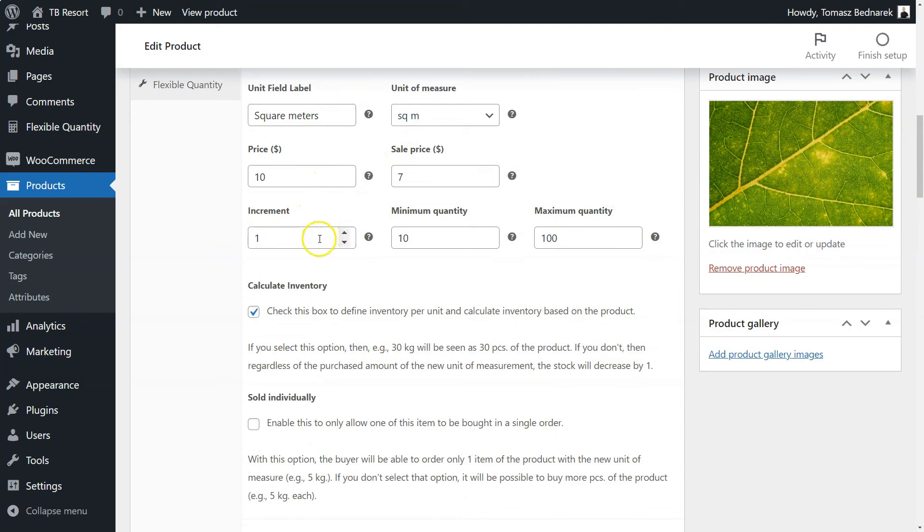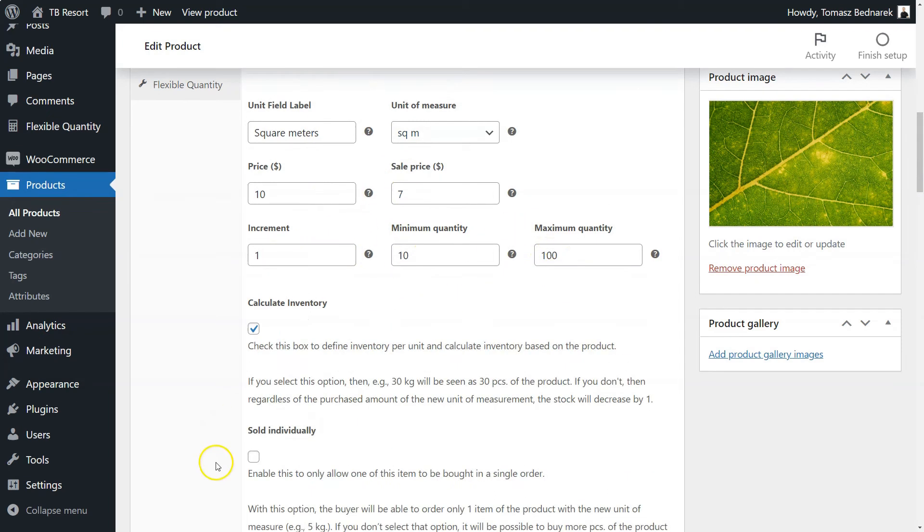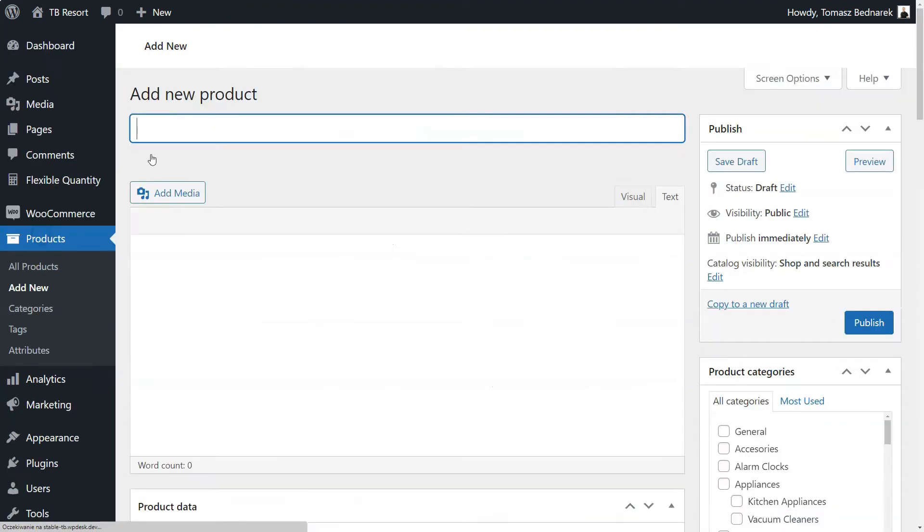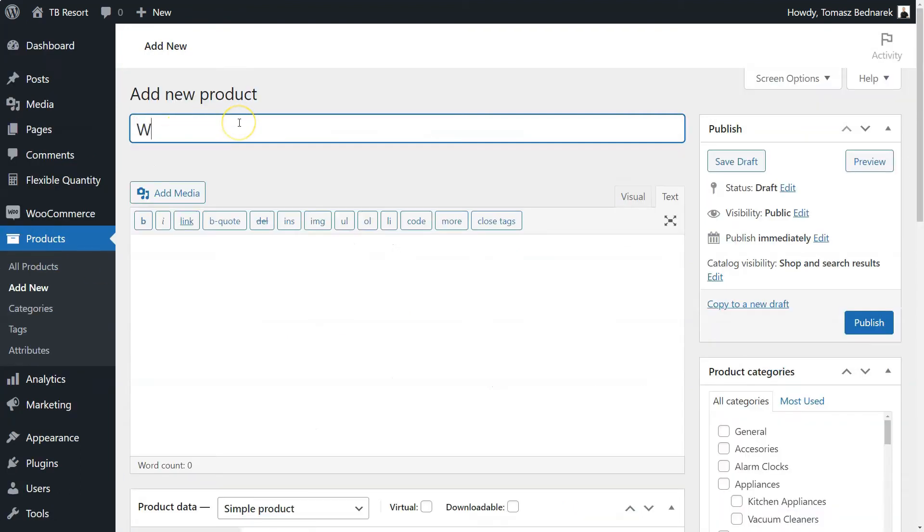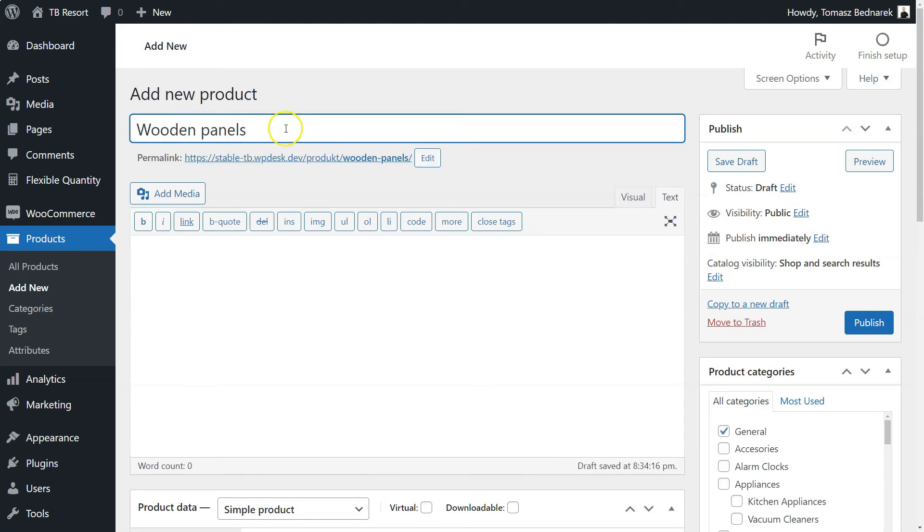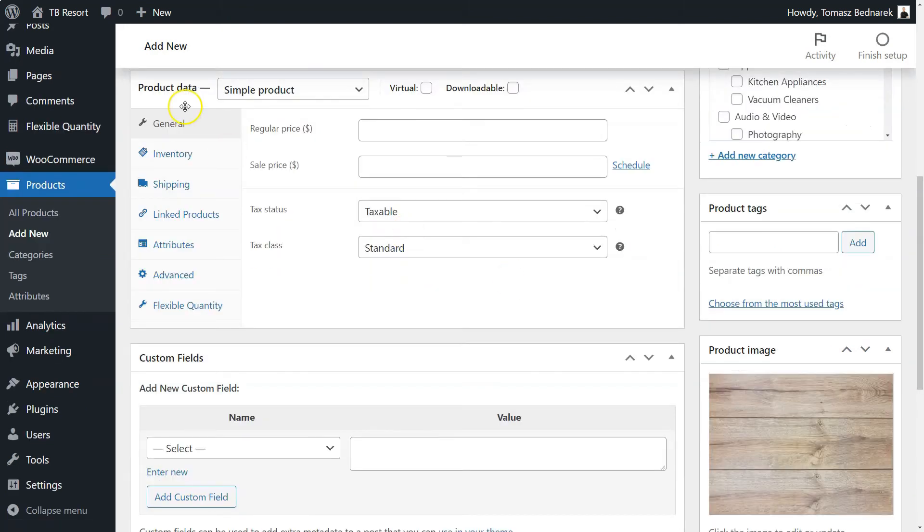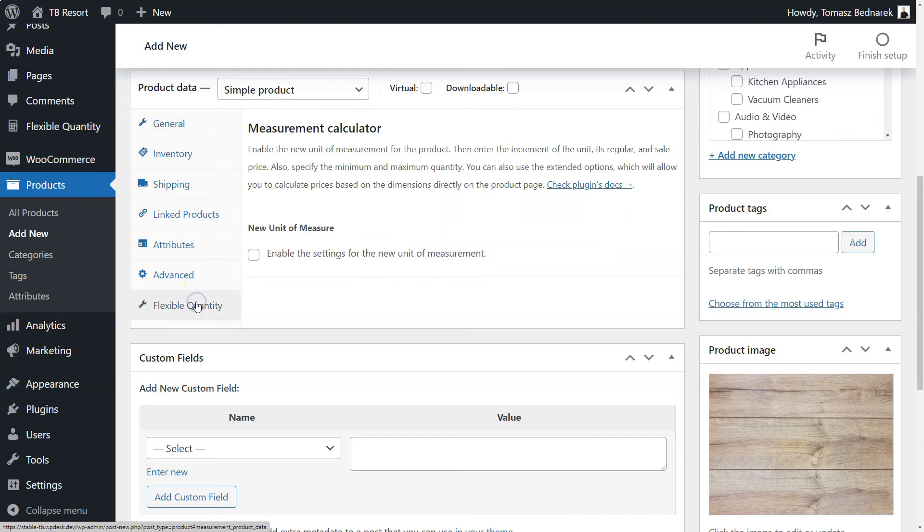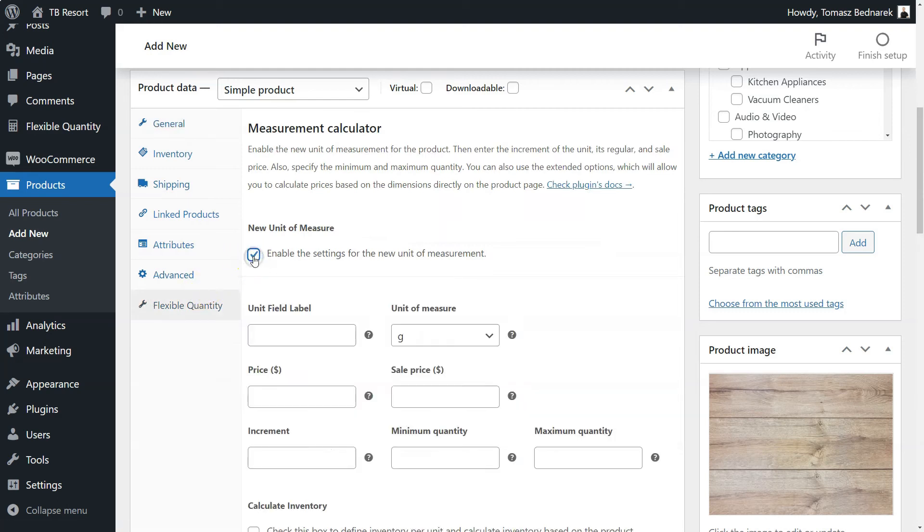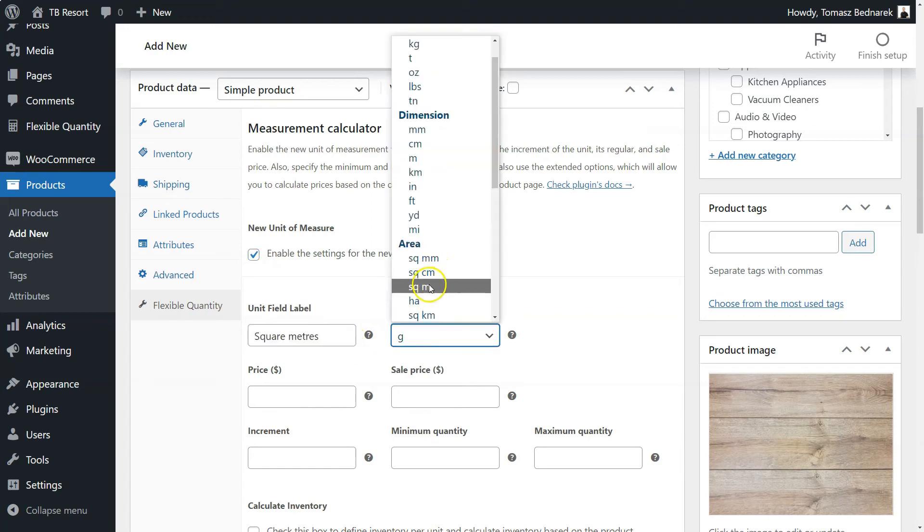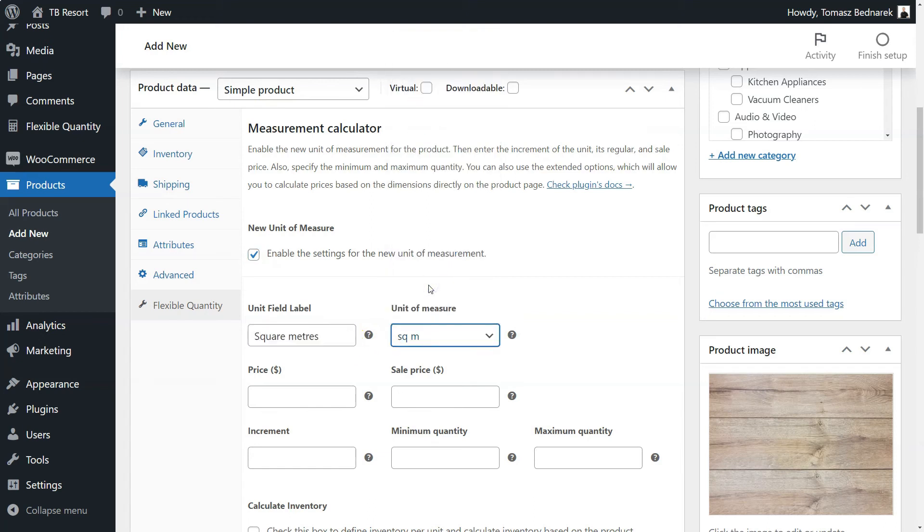Let's create a new product, Wooden Panels, that will use the new settings of the plugin. Click Add New, name the product, add the description, and an image. Then, go to the Flexible Quantity tab in the Product Data section. Click the checkbox and enable the Measurement Price Calculator settings.